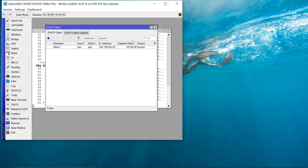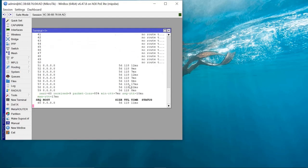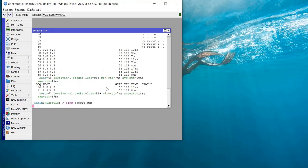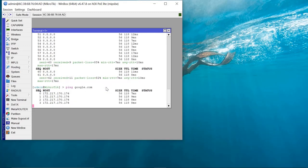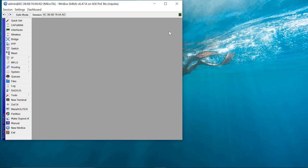We should now be having internet connection. If we close this, you can now see we are able to have internet connection. We can also ping to see if the DNS has been resolved — and yes it has. So basically our core router is now connected to the internet.